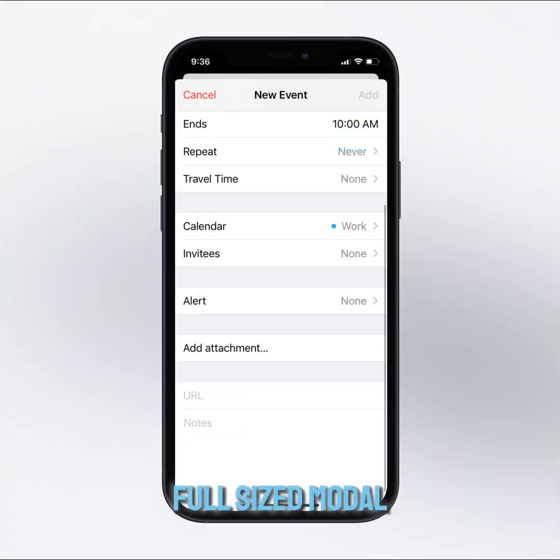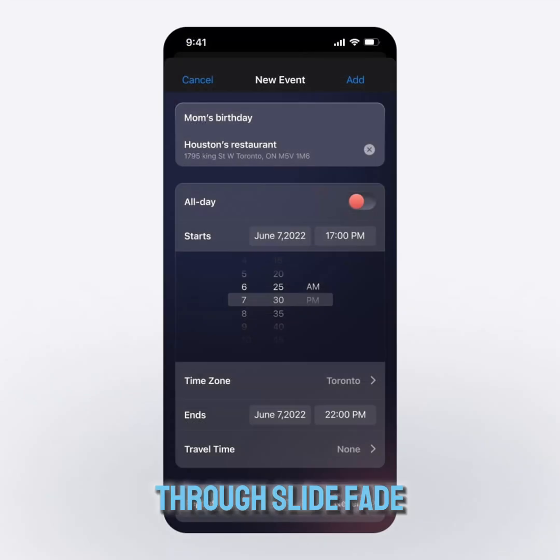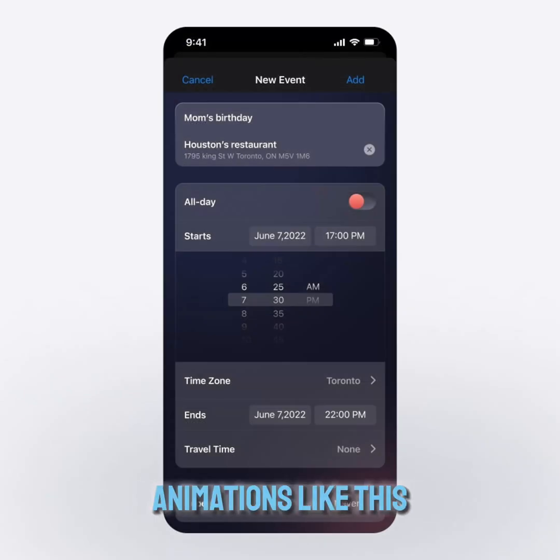consider using a full-sized modal, which can appear through slide, fade, flip, or page animations.